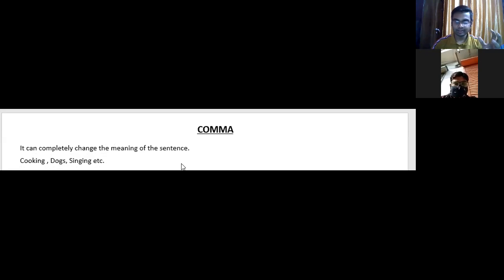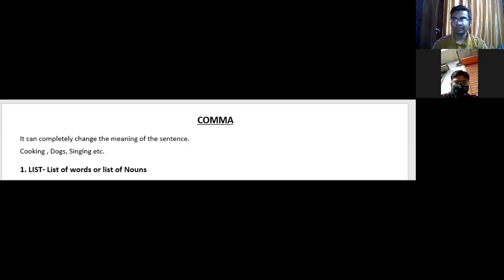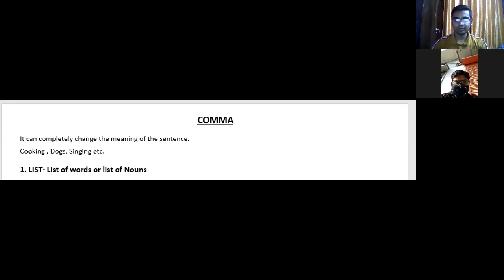There are some points regarding comma which we need to be clear about before going ahead. Today we are going to talk about its usage — where do we use comma. The first thing: we use comma to describe a list — a list of words or a list of nouns.